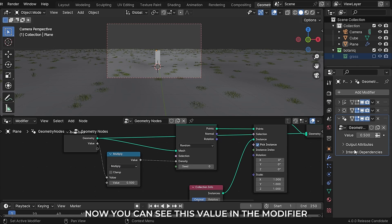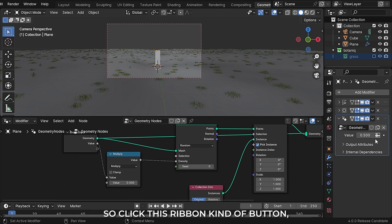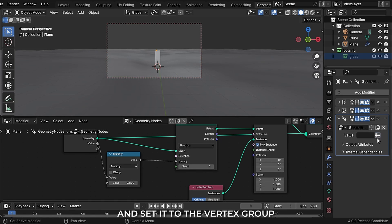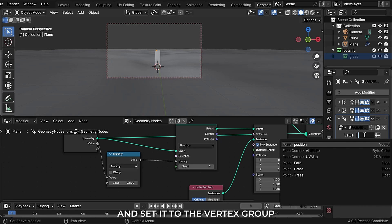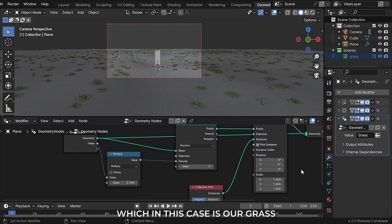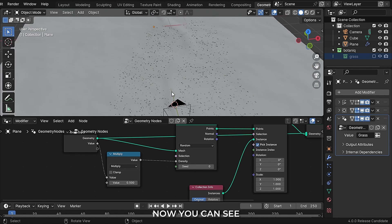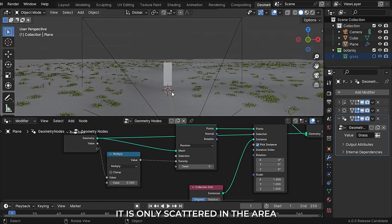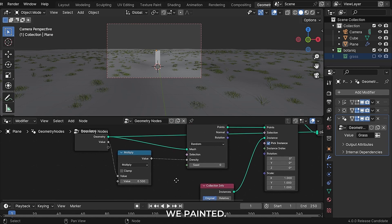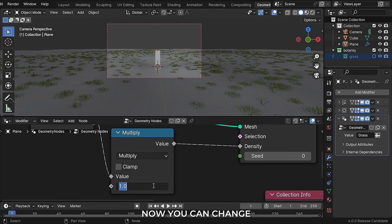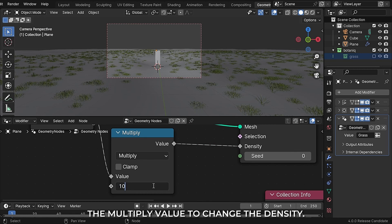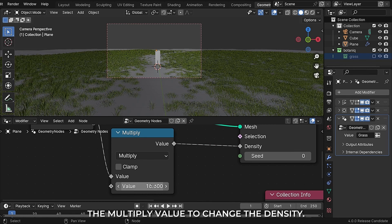I will disable my grass collection and bring it into the node graph and plug it into the instances. Check the pick instance checkboxes. Add a math node set to multiply, plug it into the density, and the other end into the input. Click the attribute button and set it to the vertex group we made earlier — in this case our grass. Now you can see it is only scattered in the area we painted, and you can change the multiply value to change the density.